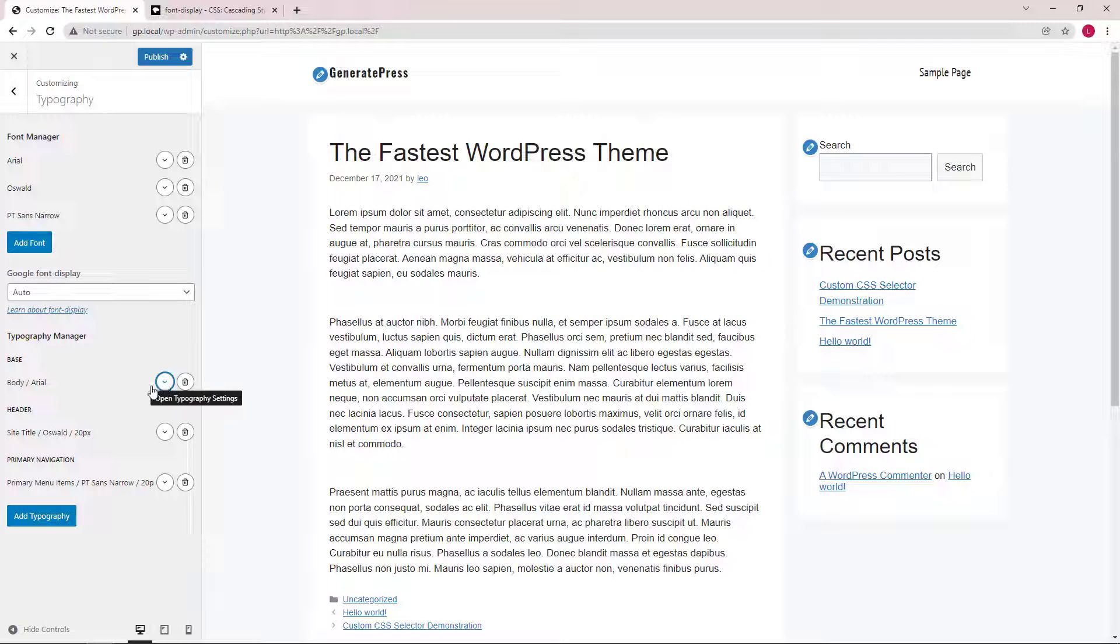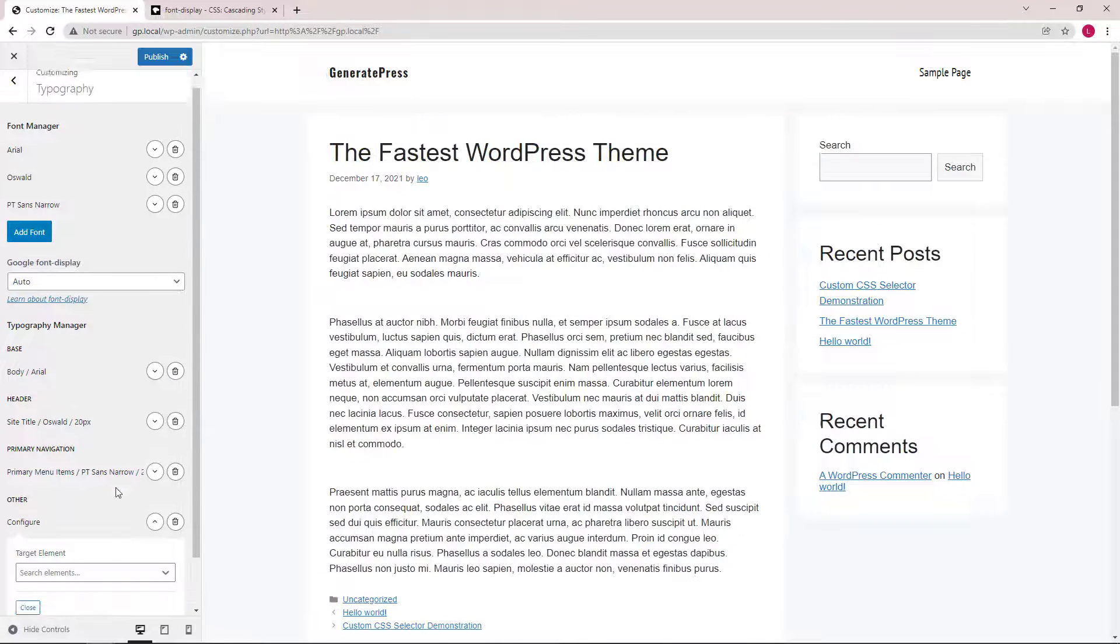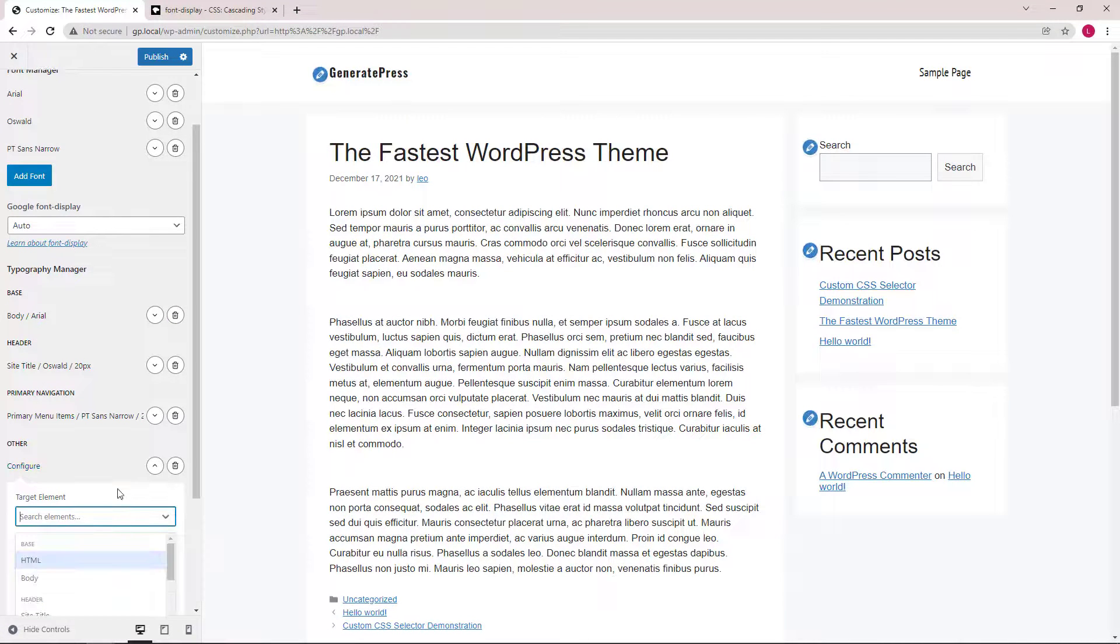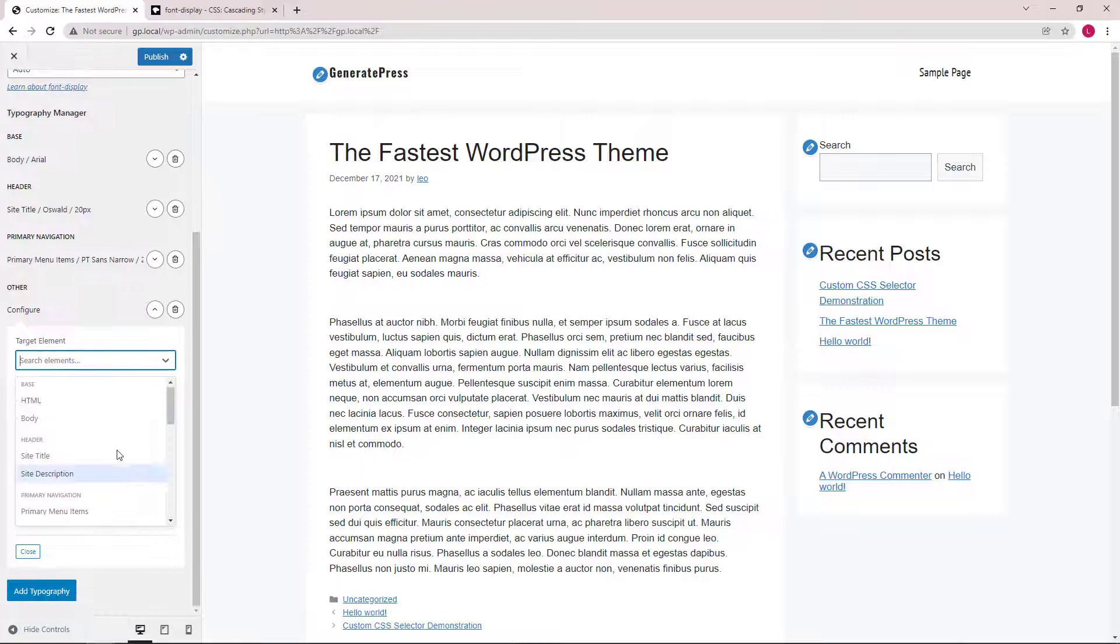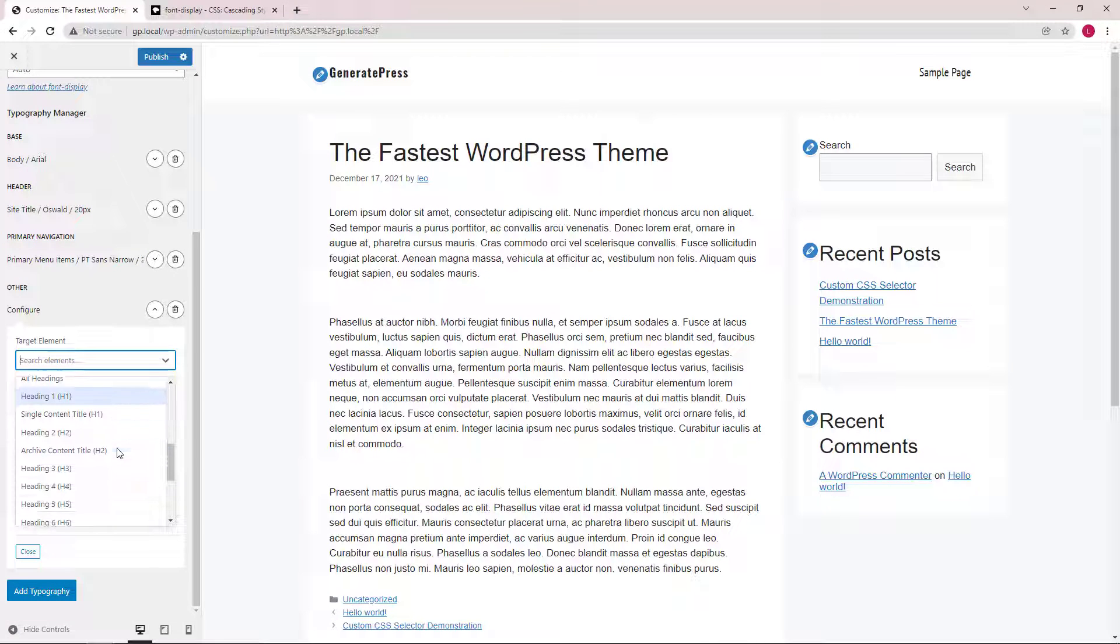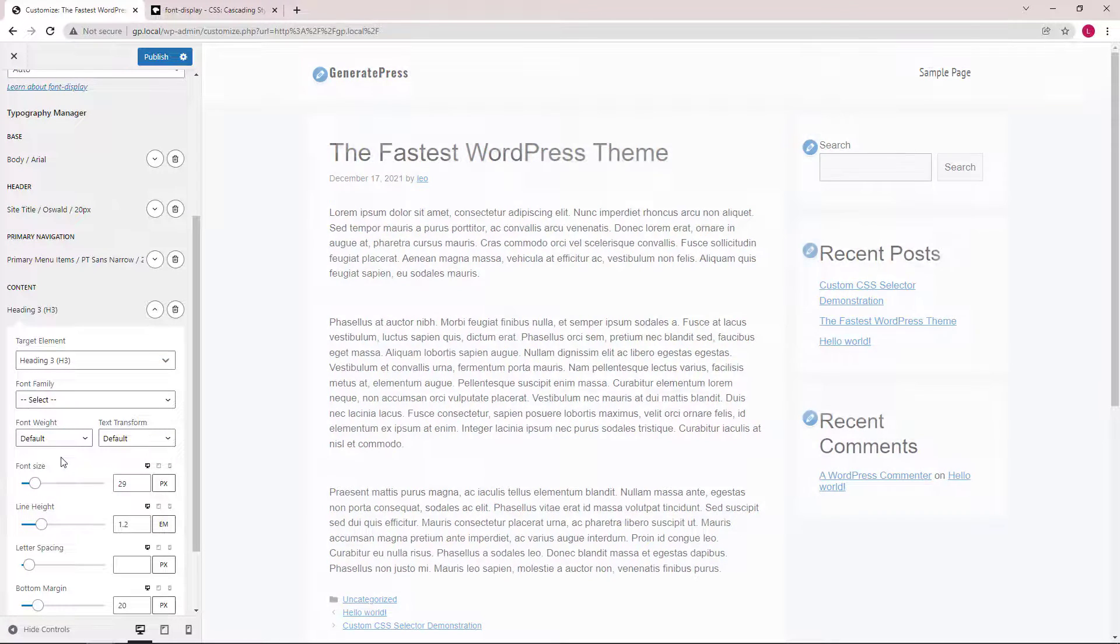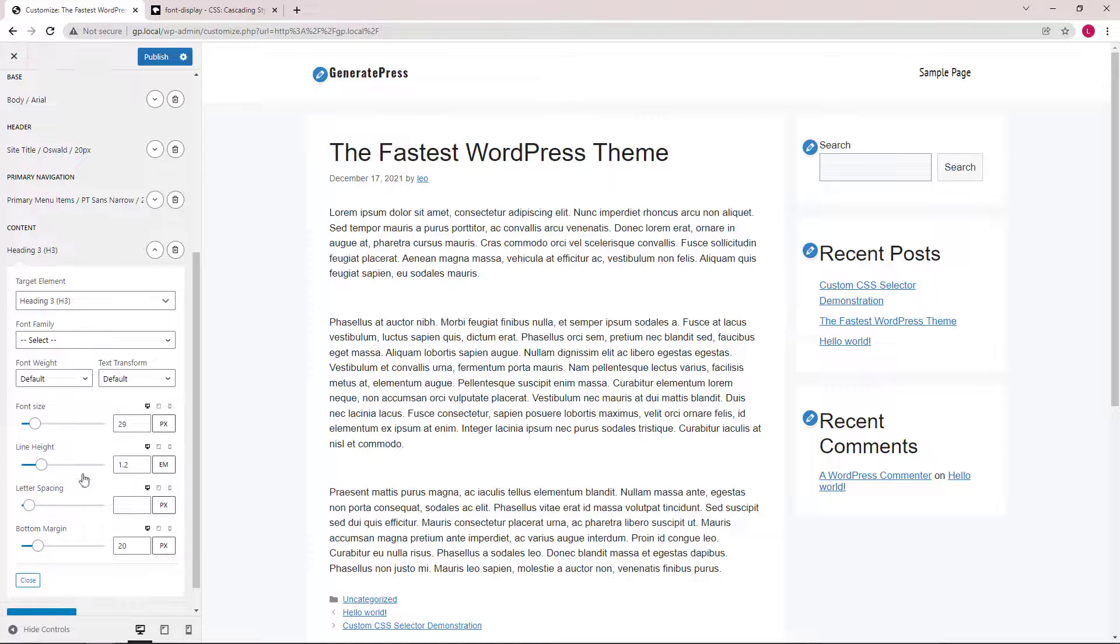The bottom margin option should be available for any of the heading elements as well. For example, H3, we also have the bottom margin option.